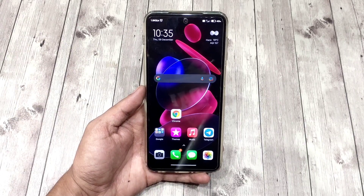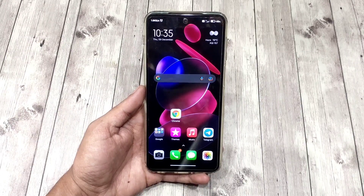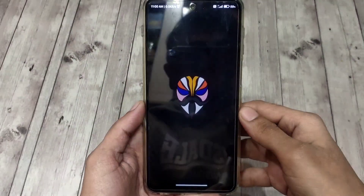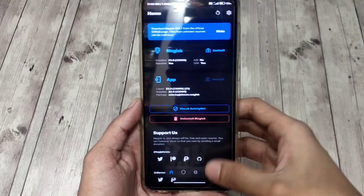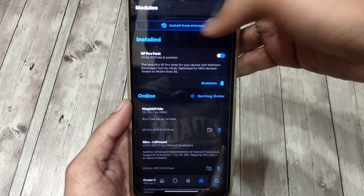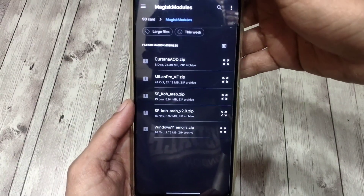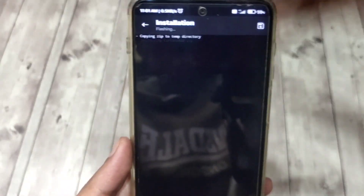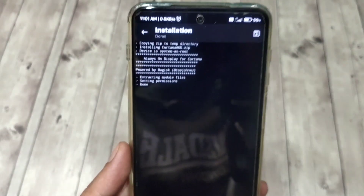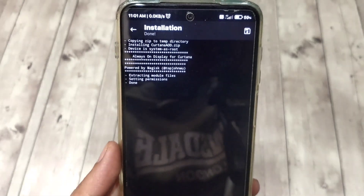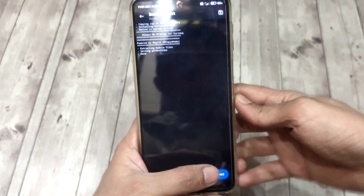Keep watching to know how to use AOD on IPS displays without much battery drain. Now that you have downloaded the module zip, open Magisk Manager, go to the module section, tap install from storage, and choose the AOD zip. Now let the module be flashed and then simply reboot.